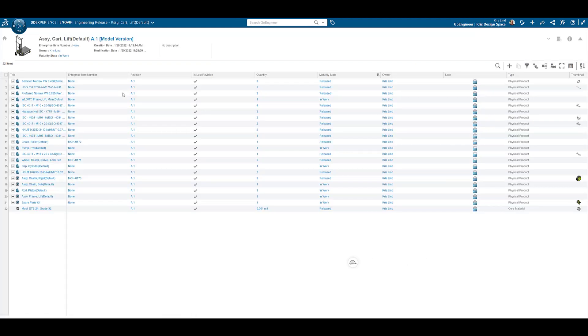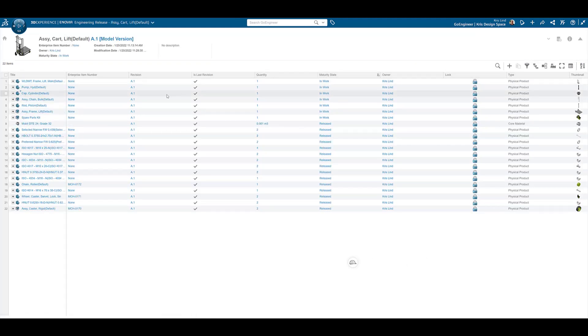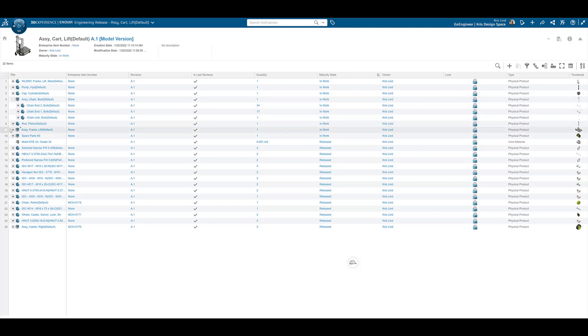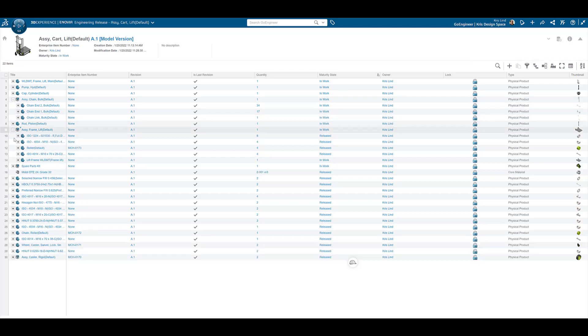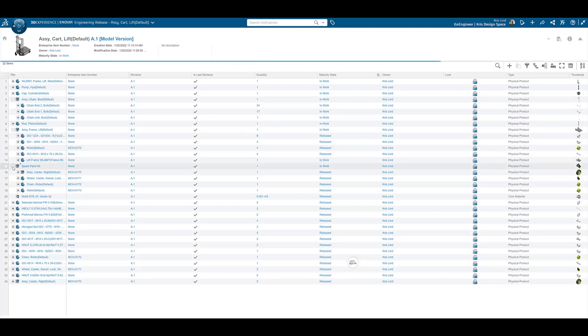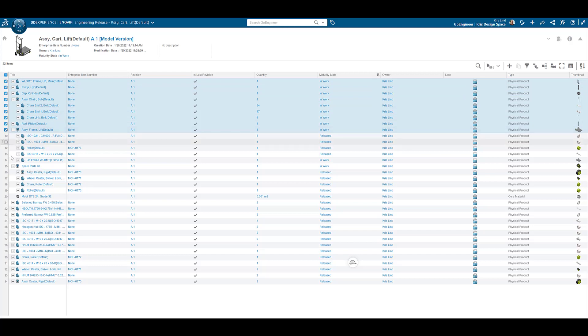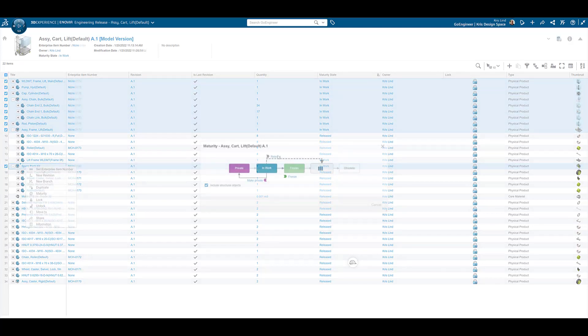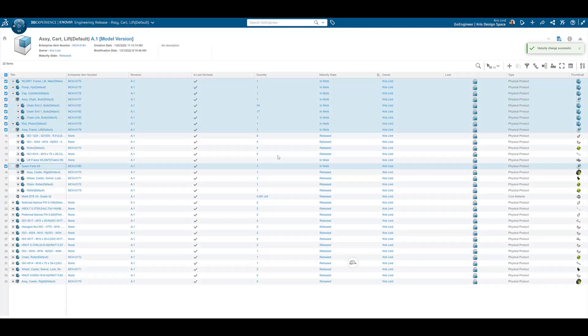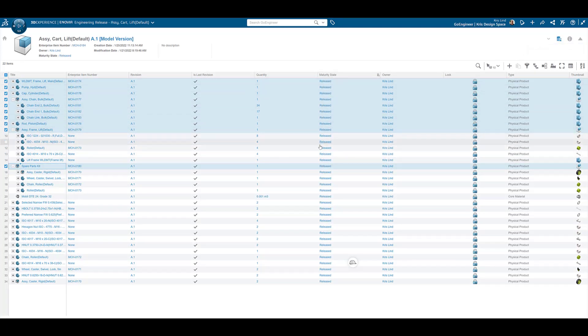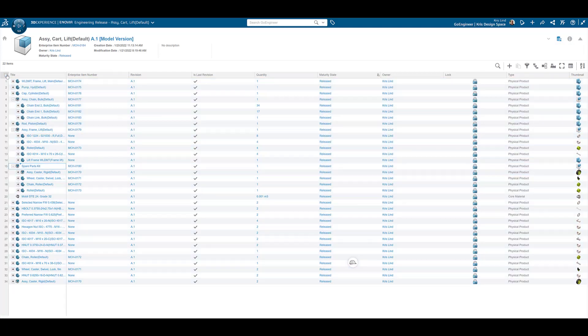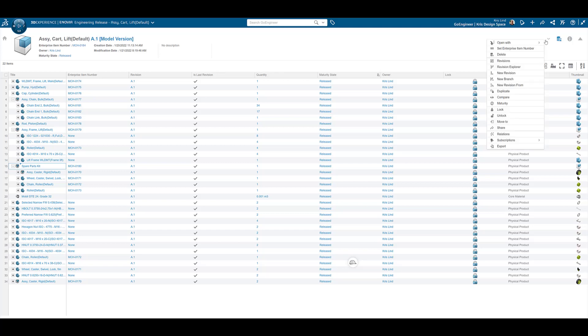We can then repeat the same process on our main assembly. With our assemblies released, the full parts list can be exported as a CSV file.